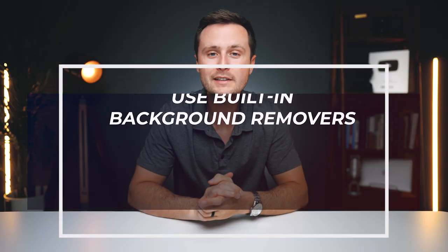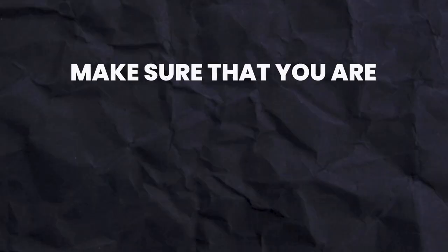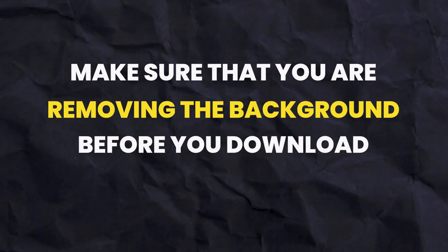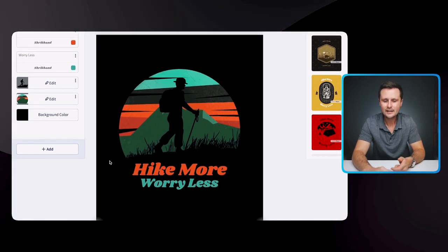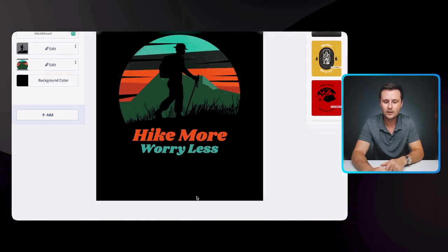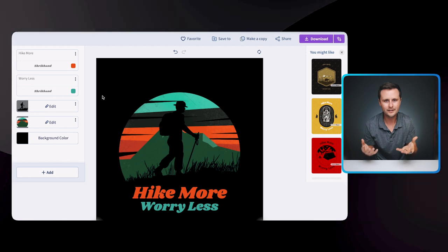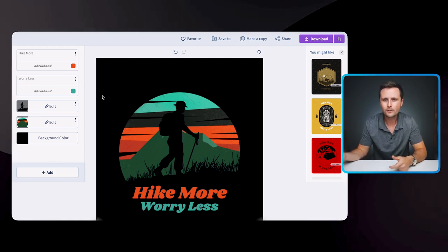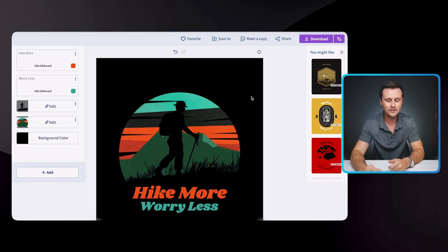The fifth tip is to use built-in background removers. When you're creating a design on a t-shirt design template or Photoshop, make sure you are removing the background before you download that design. For instance, if we use this design, you can see that it has a black background. I could download it as is, but the design is going to have this full rectangular black background that would get printed on the t-shirt. If you use a tool after the fact to remove the background, it's not going to give you clean edges.